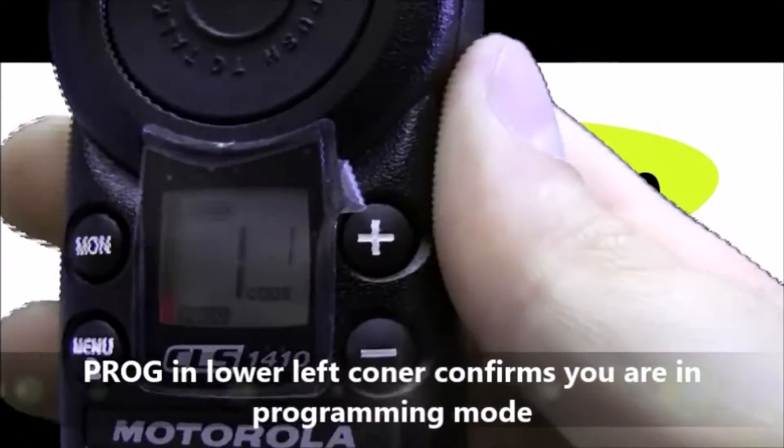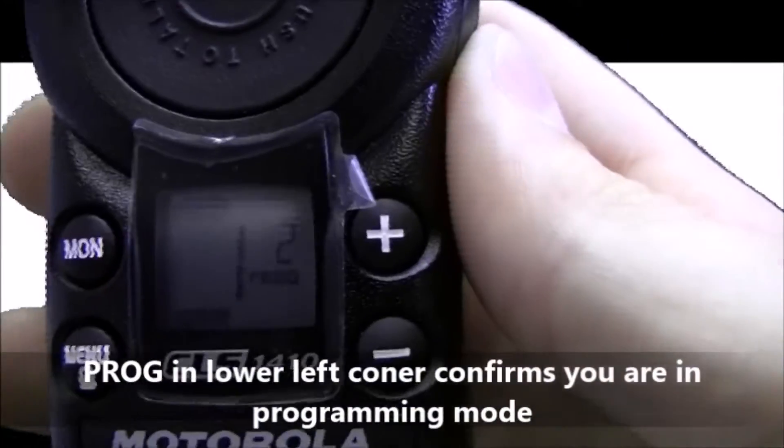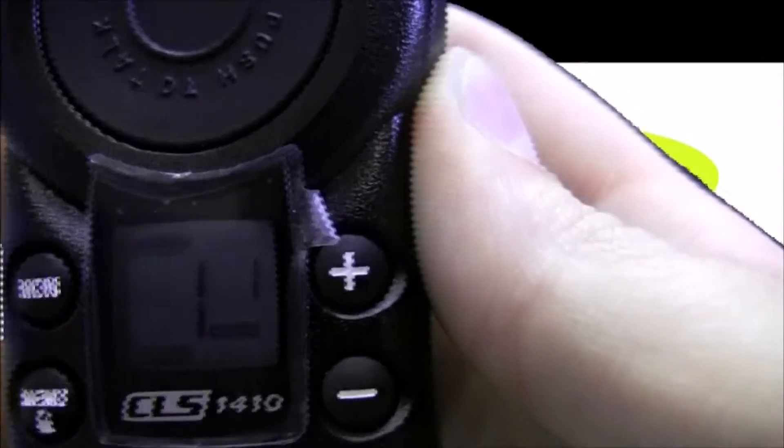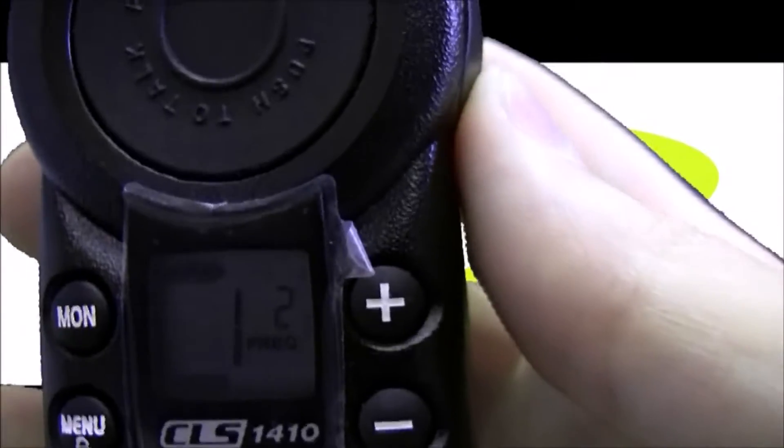Now we can see Prog in the bottom left corner which indicates that we are in programming mode. You'll see the channel 1 flashing. The CLS-1410 has 4 channels.